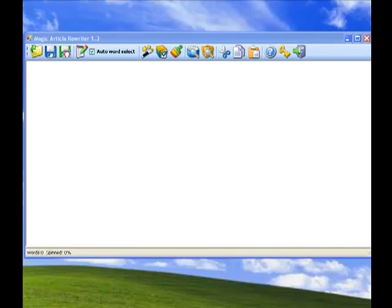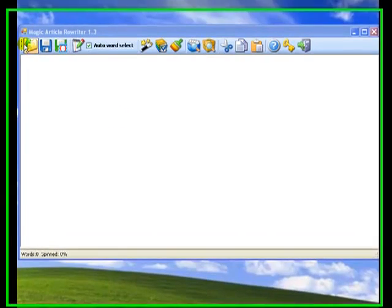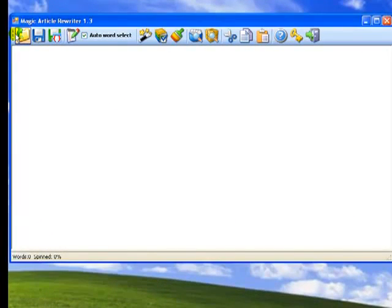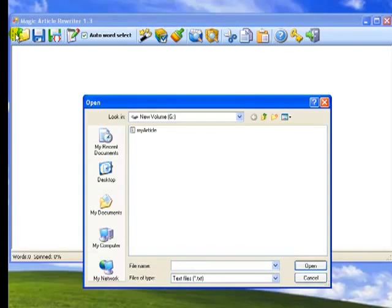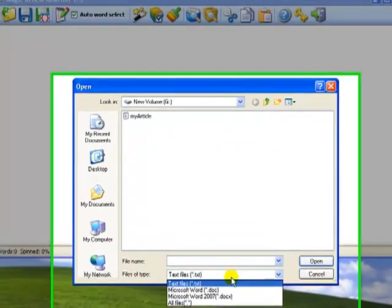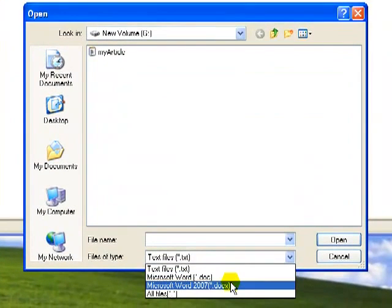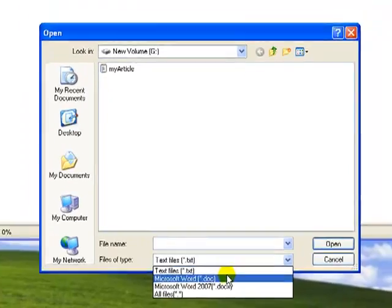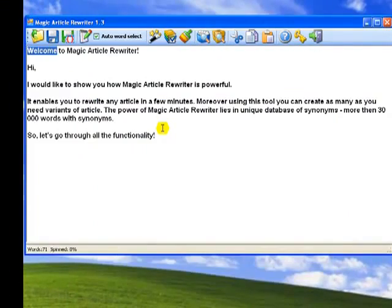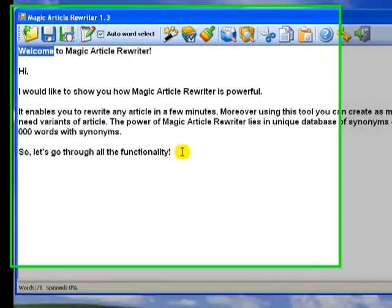Let's start from the very beginning. Step number one: open an article. Magic Article Rewriter has a few options to open an article. First option is to use the open button on the software panel. You can open files in plain text format as well as Microsoft Word 2003-2007 documents.